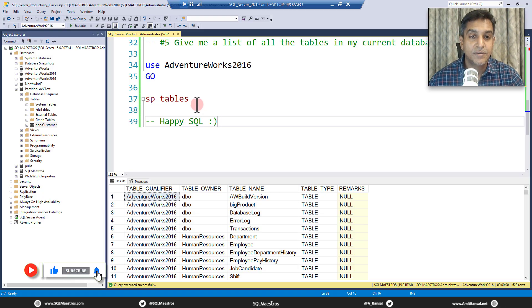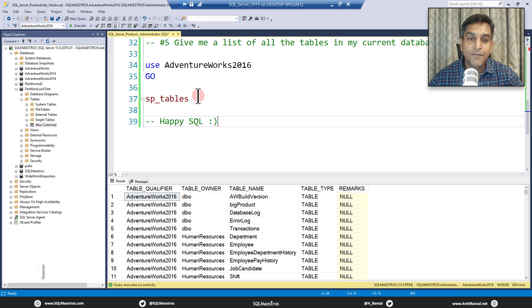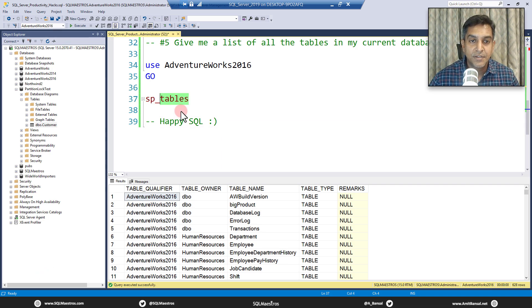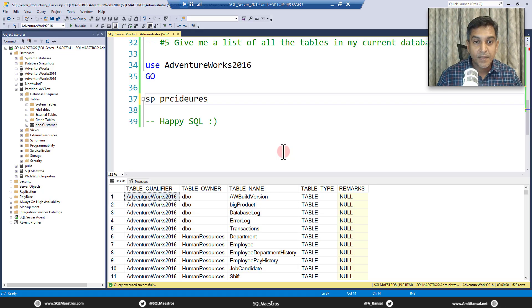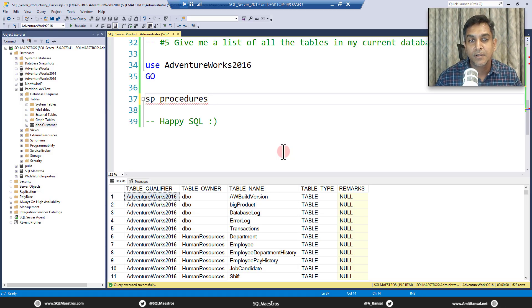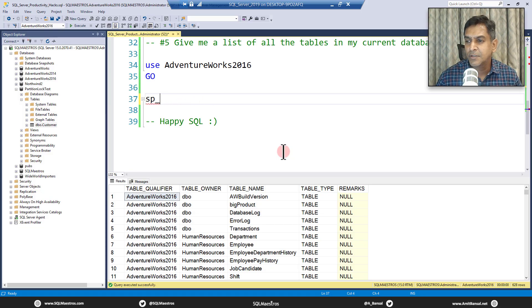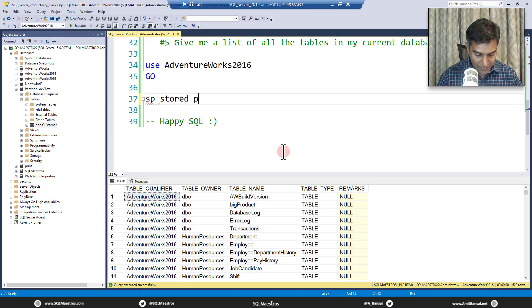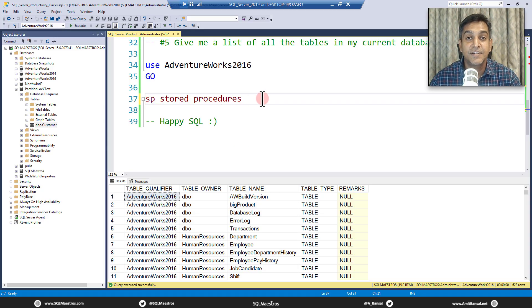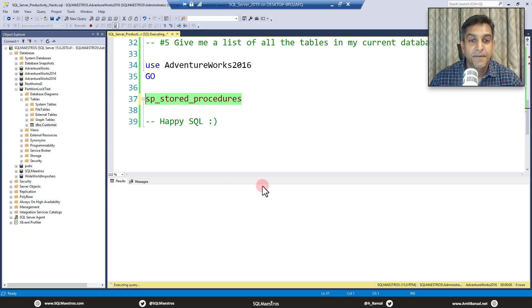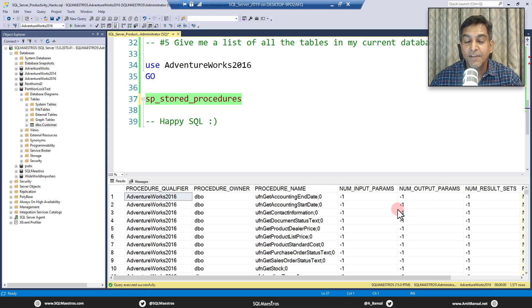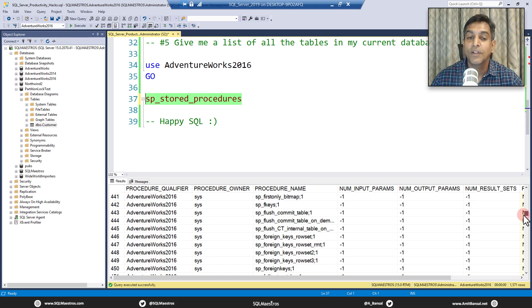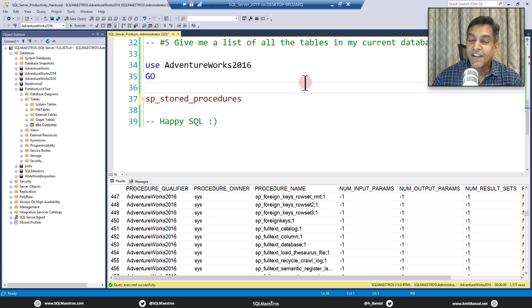So SP underscore tables. I remembered there is also something like SP underscore procedures that will give you a list of all the procedures. Does it work? SP underscore Pro. Okay, let's just give this a try. No, stored procedures. What would that be? SP underscore stored procedures. Is it this? Yes, it is this. Okay, let's see if this works. Ah, there you go. So just like SP underscore tables, you have SP underscore stored procedures, which will give you a list of all the procedures in this current database.